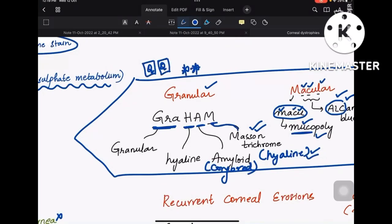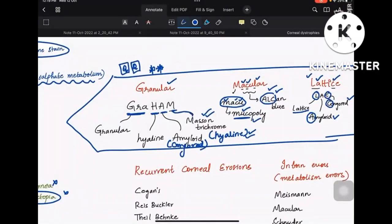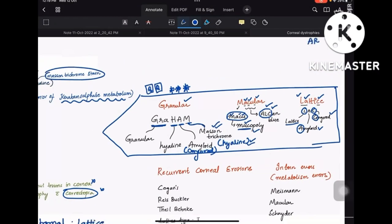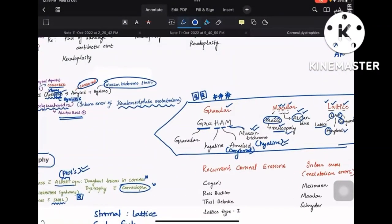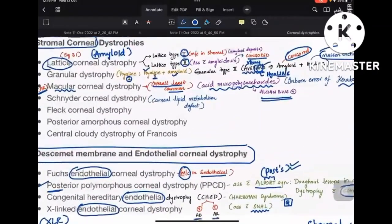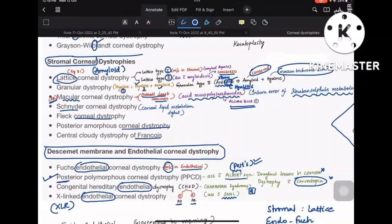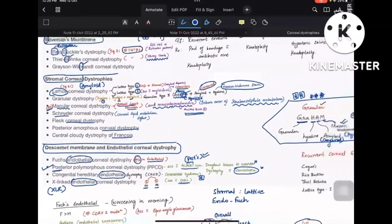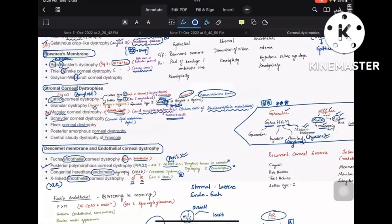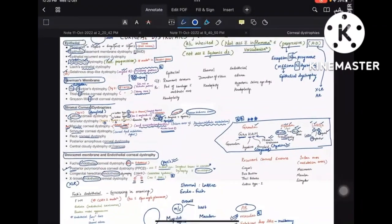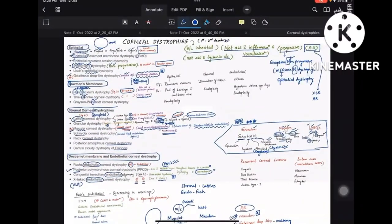That covers the important deposits and staining. The rest — posterior amorphous corneal dystrophy, François central cloudy dystrophy, Schnyder, and Fleck corneal dystrophies — are just names to be aware of. Go through the PDF for any points not emphasized here.